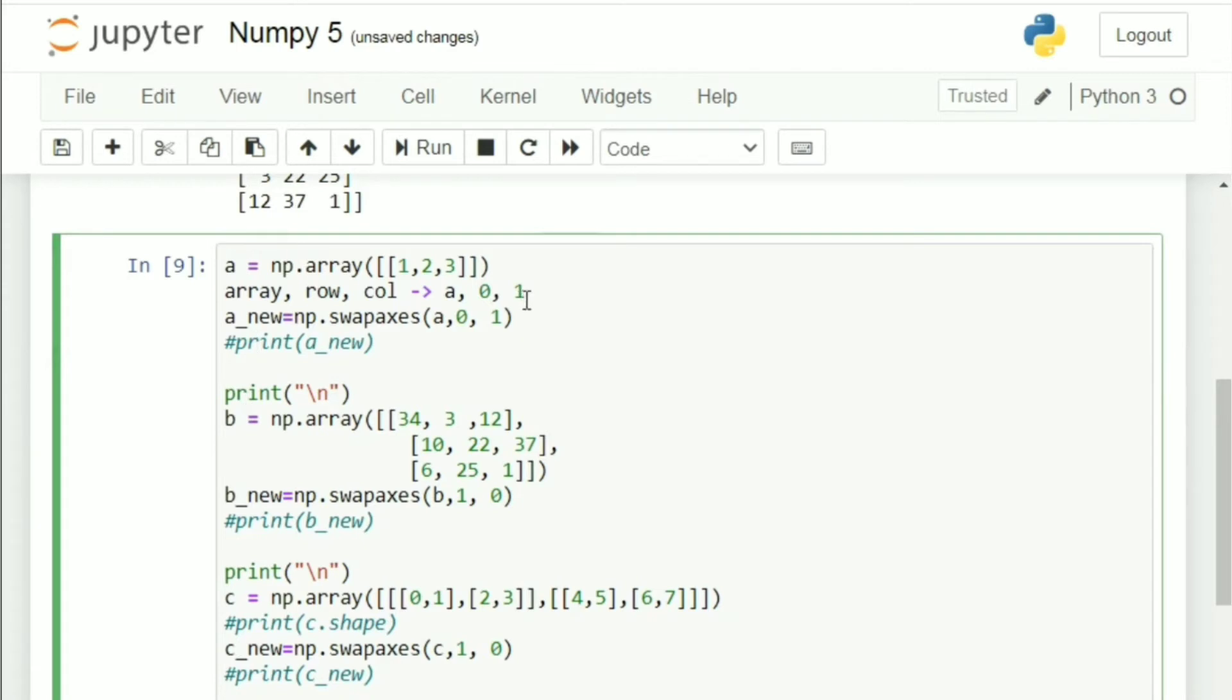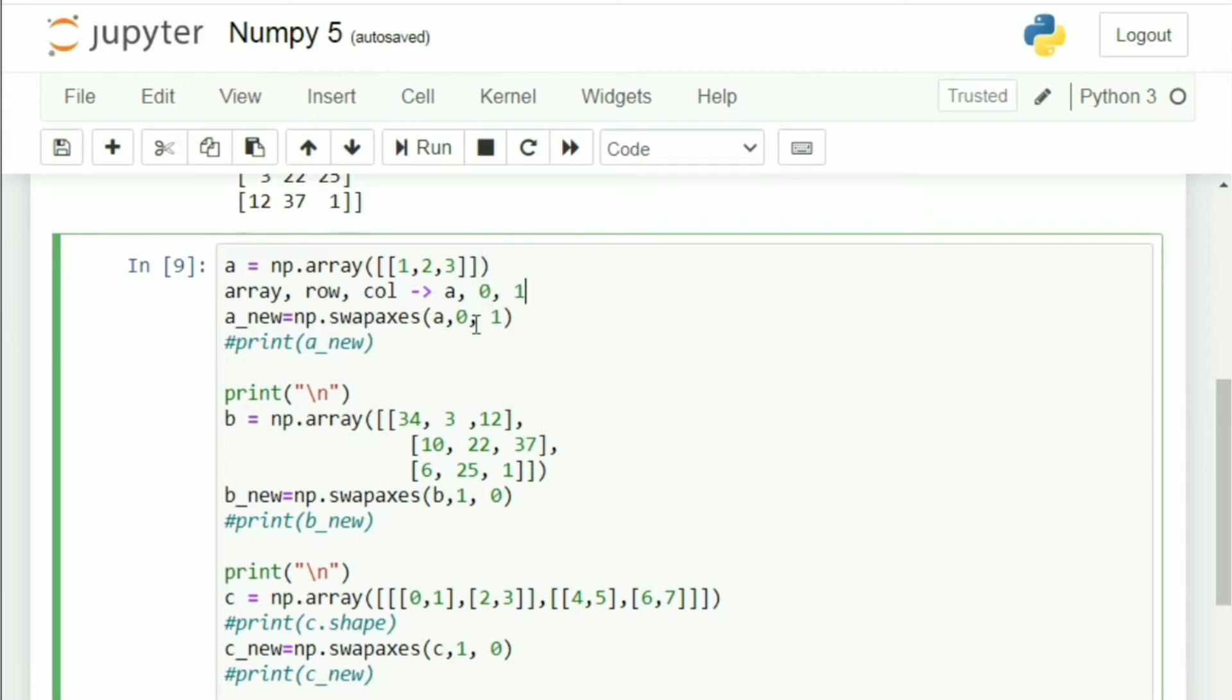Now, we need to swap some axis of it, right? So, let's say we want to interchange rows and columns. So, what you would make it? a, 1, 0. That's basically what swap axis does. So, in a new array, you say np.swapaxis 1, 0.